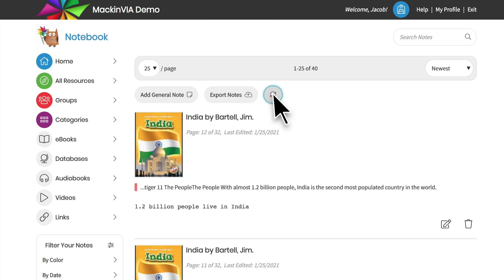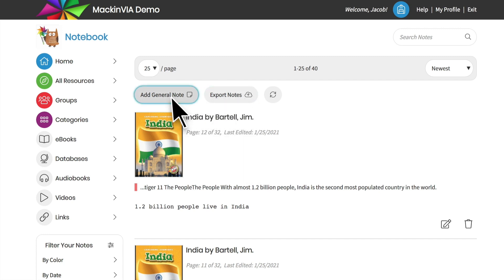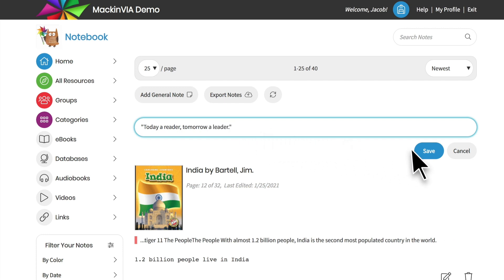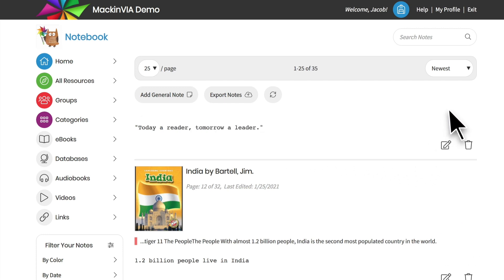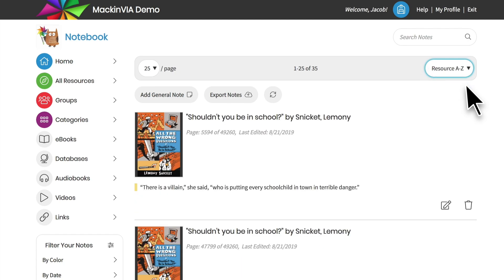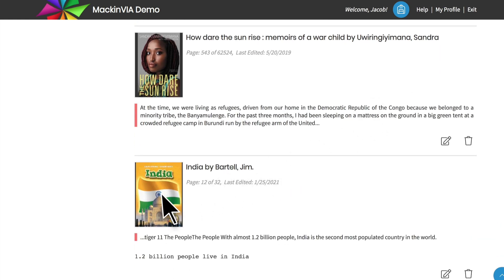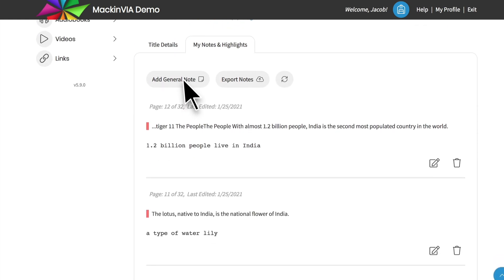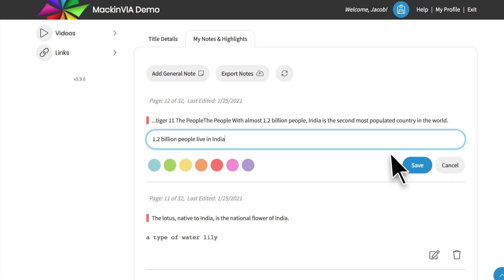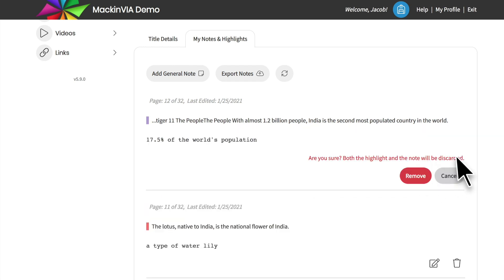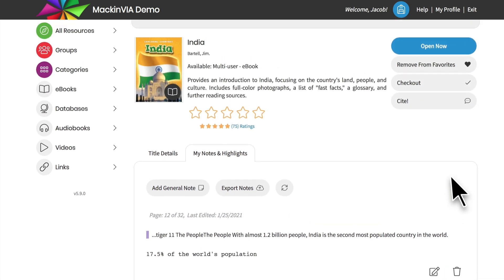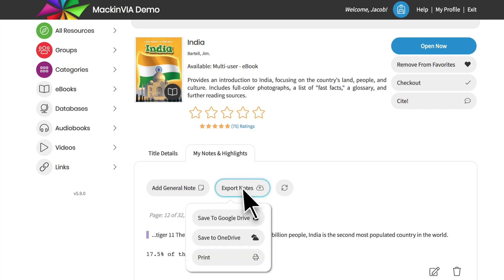Refresh your notebook page to see any new notes. You can export your notes, add a general note not associated with an eBook, sort your notes, and search through them. To open all of your notes from a single resource, click on that resource. You can add a general note for this title, edit your notes, change the highlight color, or delete them without having to return to your eBook. You can also export your notes to Google Drive or OneDrive and print them.